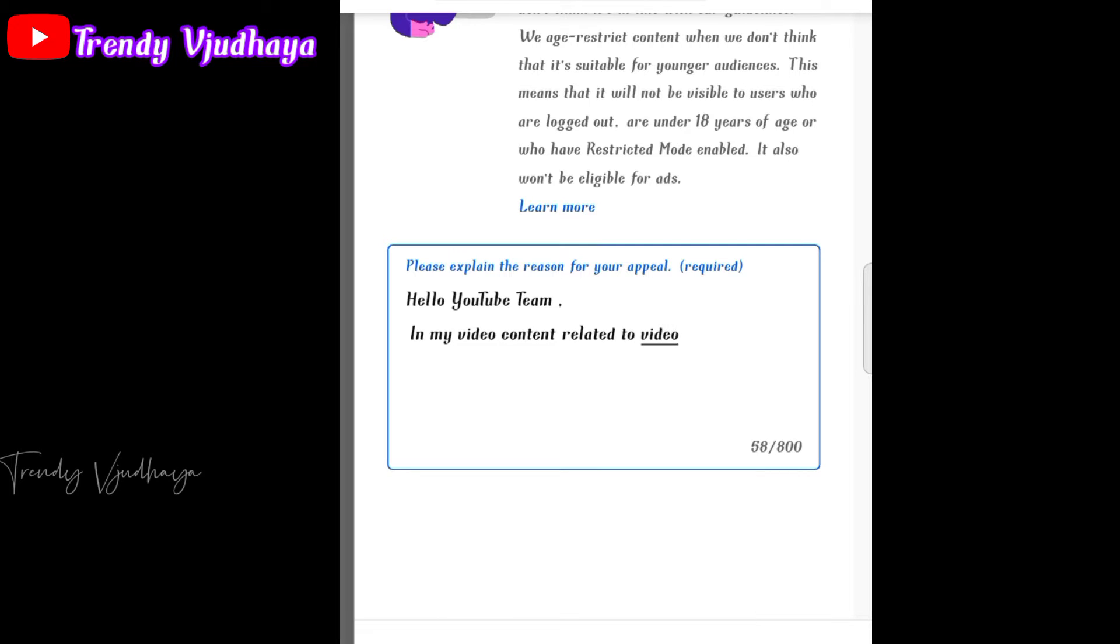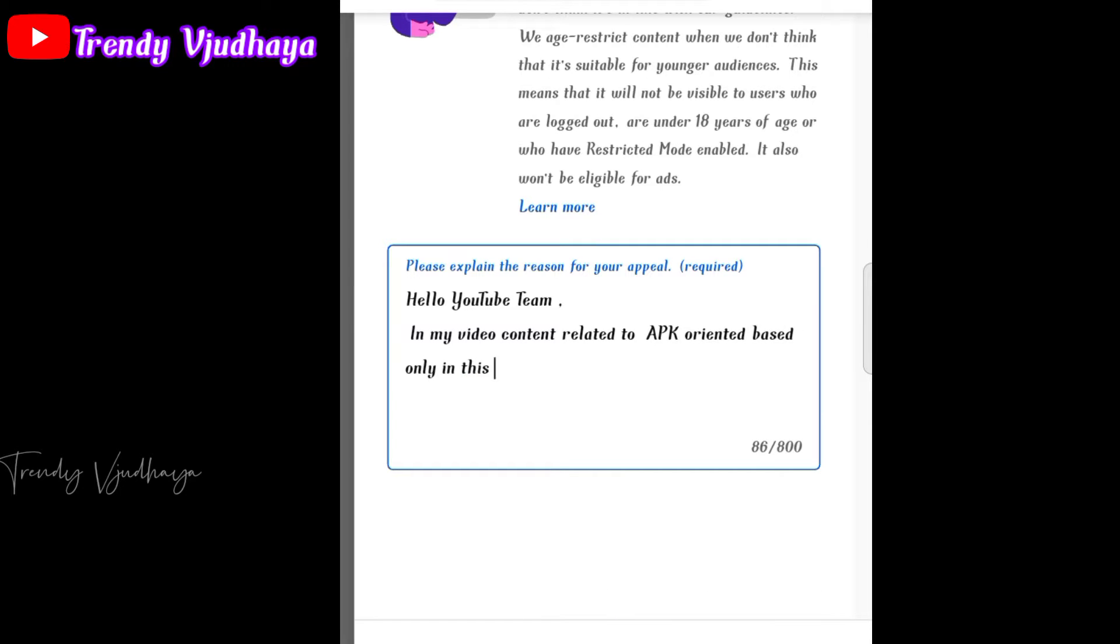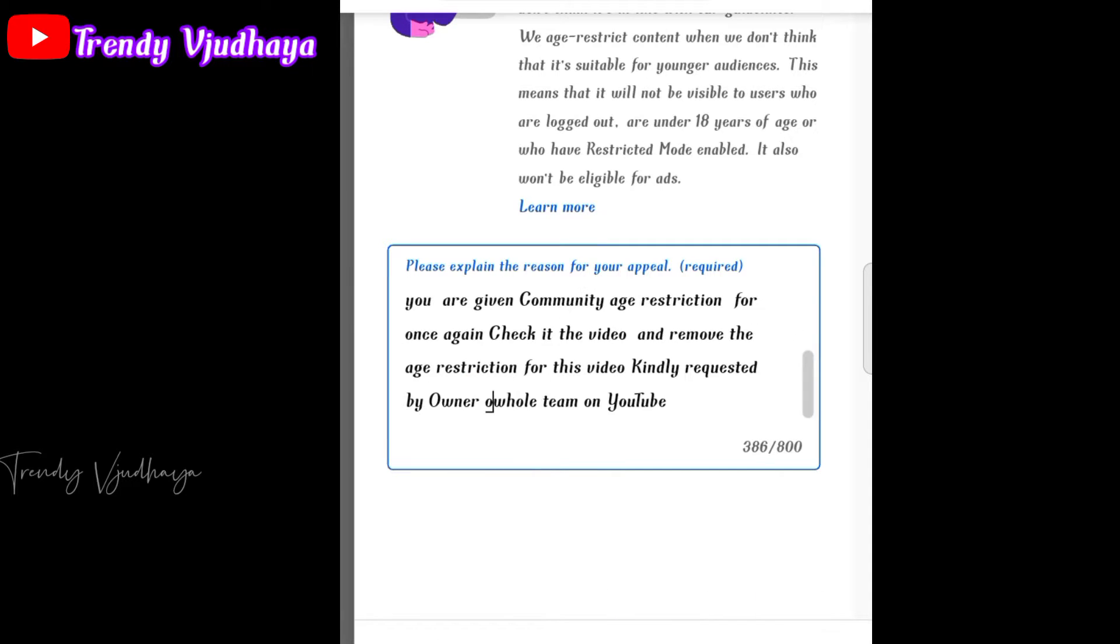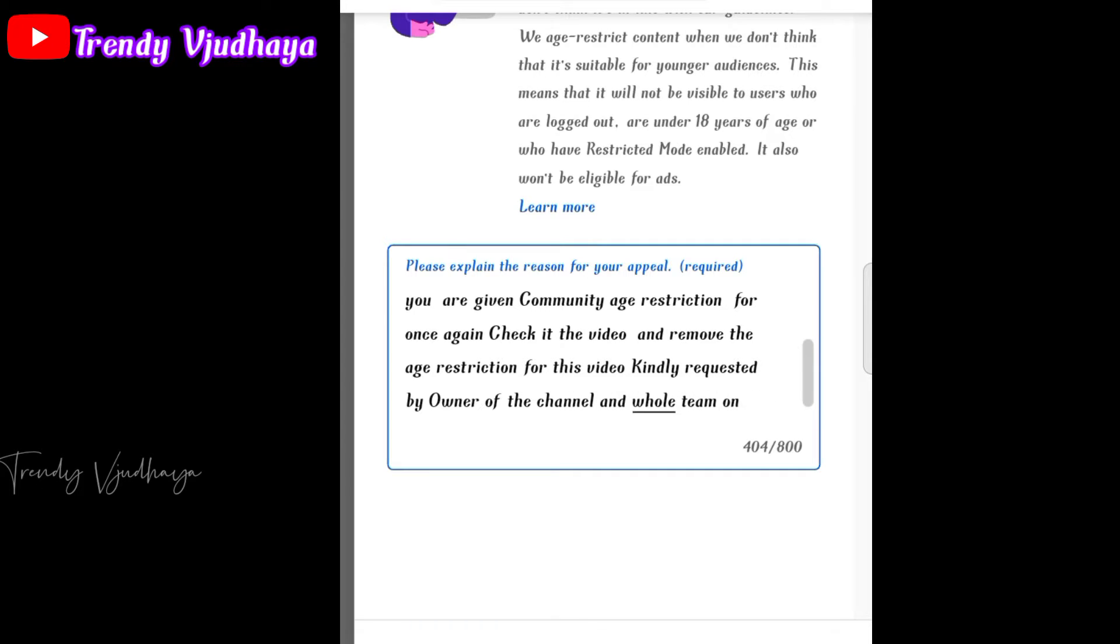You can appeal 18+ content using this method. If you need to remove the age restriction, you will be able to submit a request.